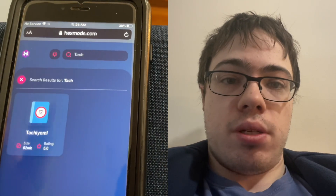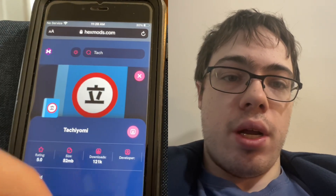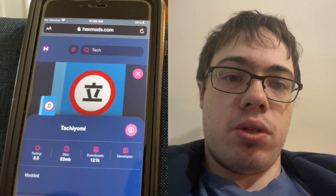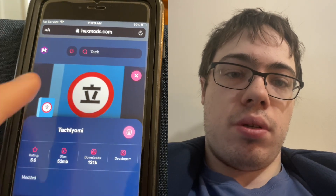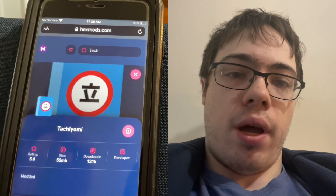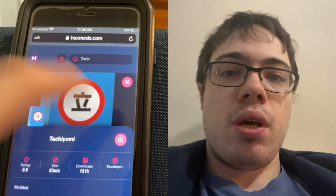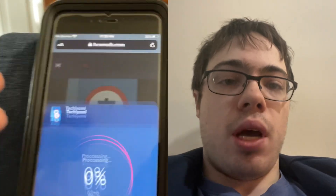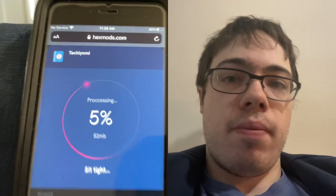Yeah, there it is. Go ahead and press on it and you can see it has over 100,000 downloads and it's only 50 megabytes. So just press the download button and it will start downloading.